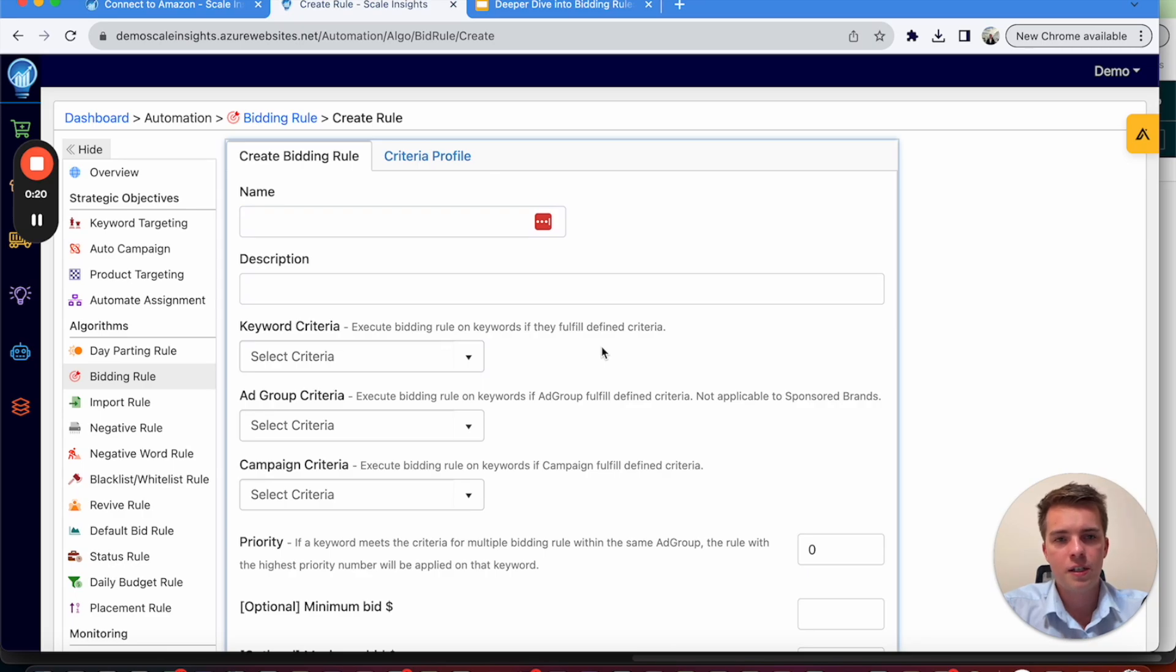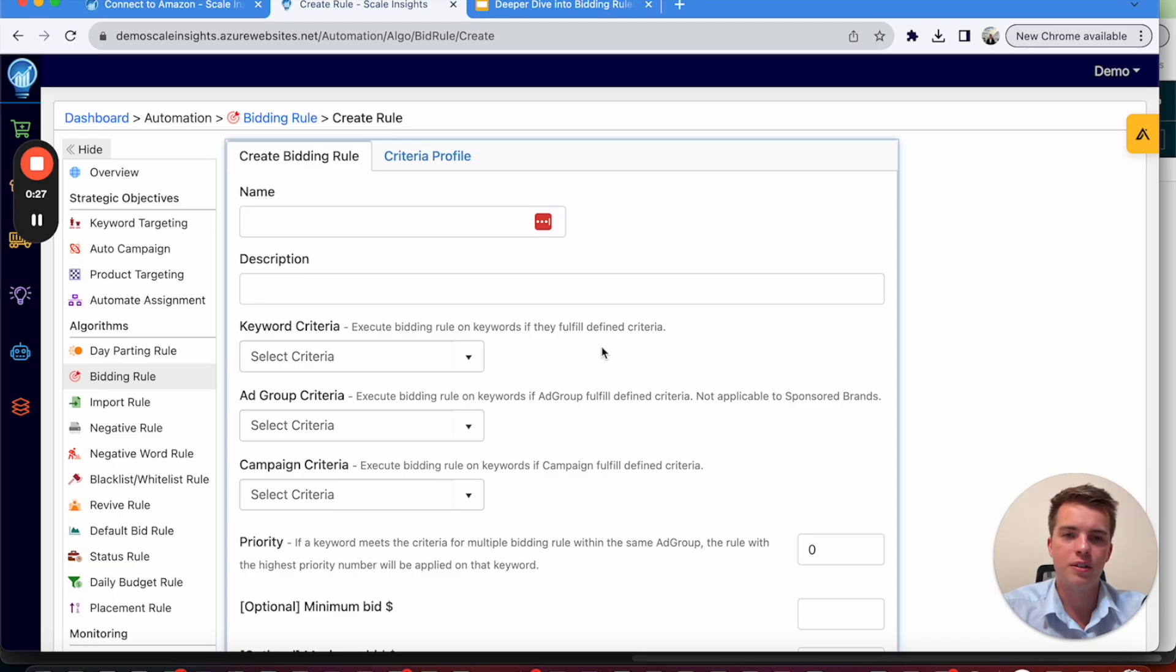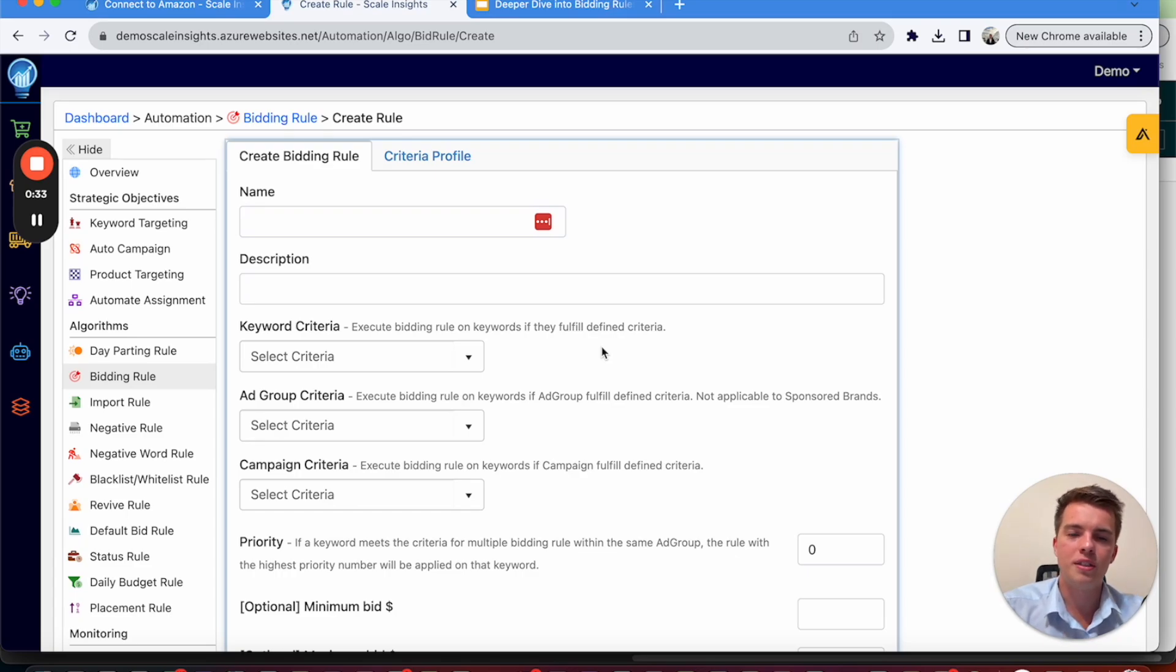Now criteria, you want to use three main principles when it comes to it. Firstly, it's going to be your intro rules. This is going to be anything where there's a new campaign for a new product and maybe it's not getting any impressions or clicks. This will then increase the bid every so often. And this just keeps doing so until you get impressions and clicks.